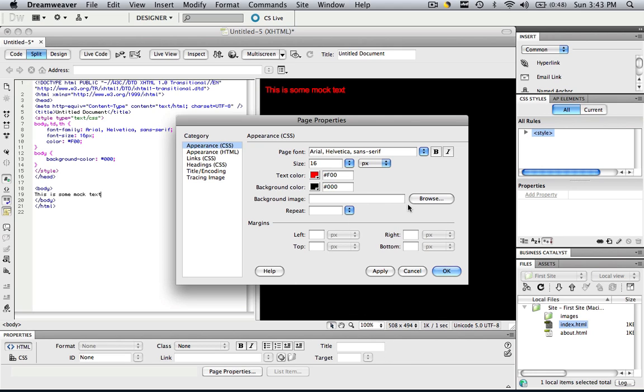More things that you can do is you can add a background image and a repeat. We'll go over that in another tutorial. And you can also change the margin sizes. A good reason why a lot of people change the top margin size at least is because they want their web page to start right at the top.